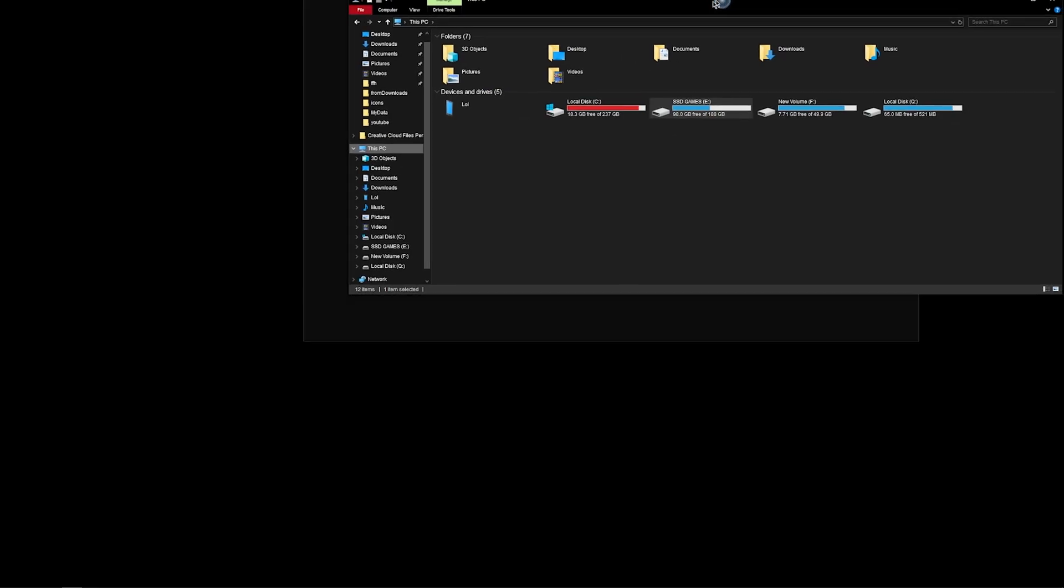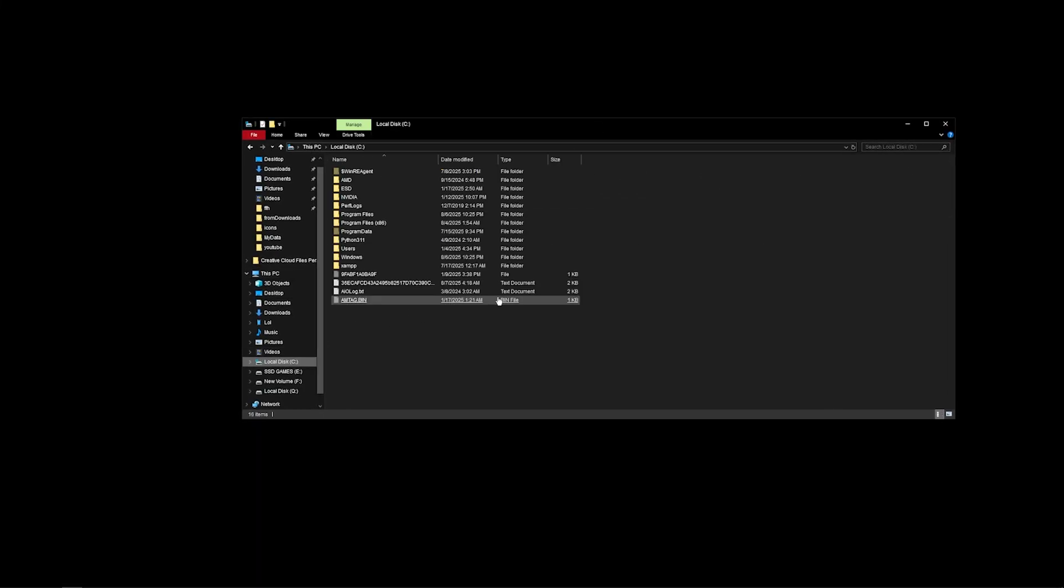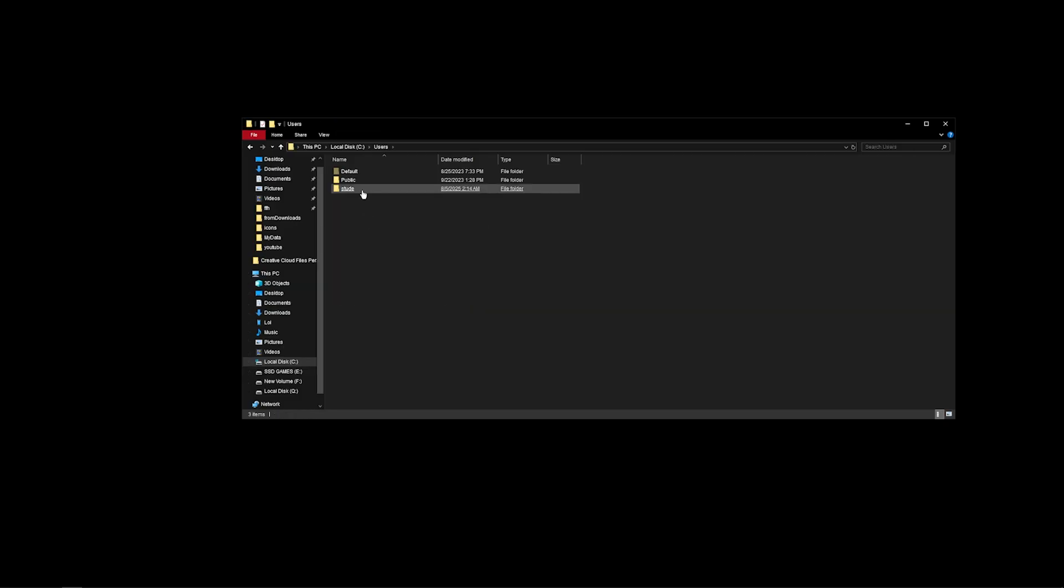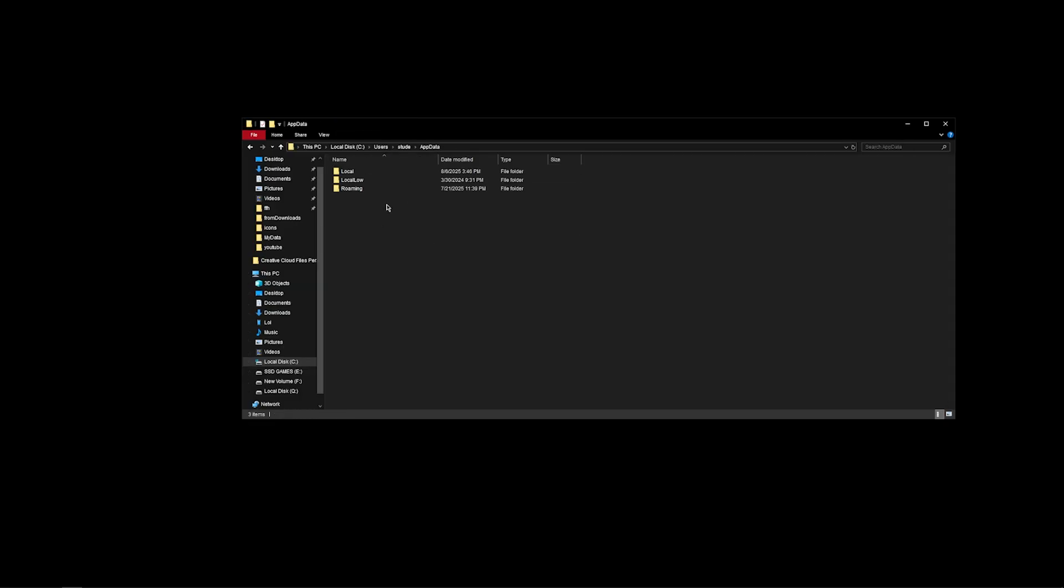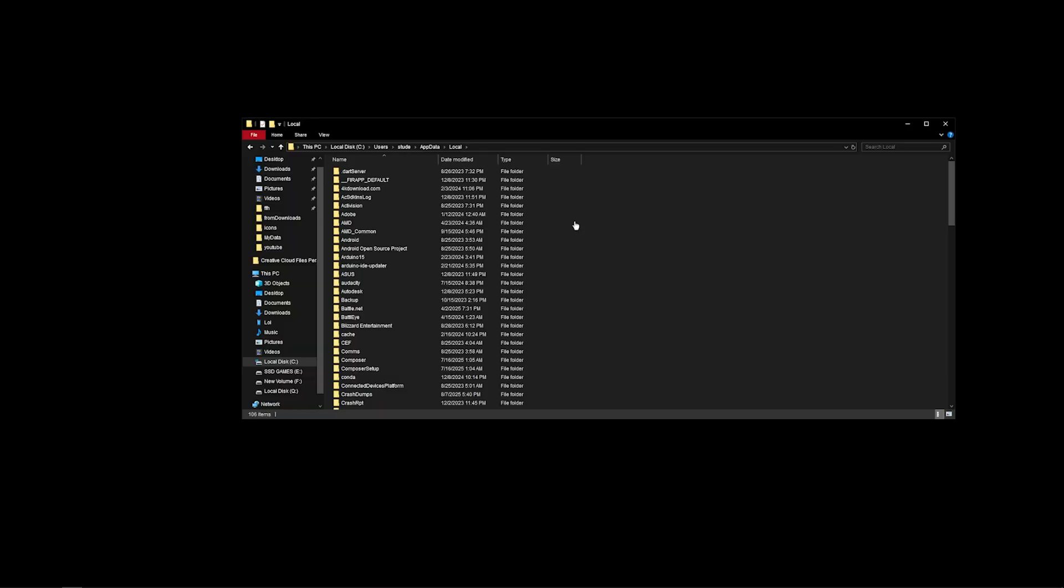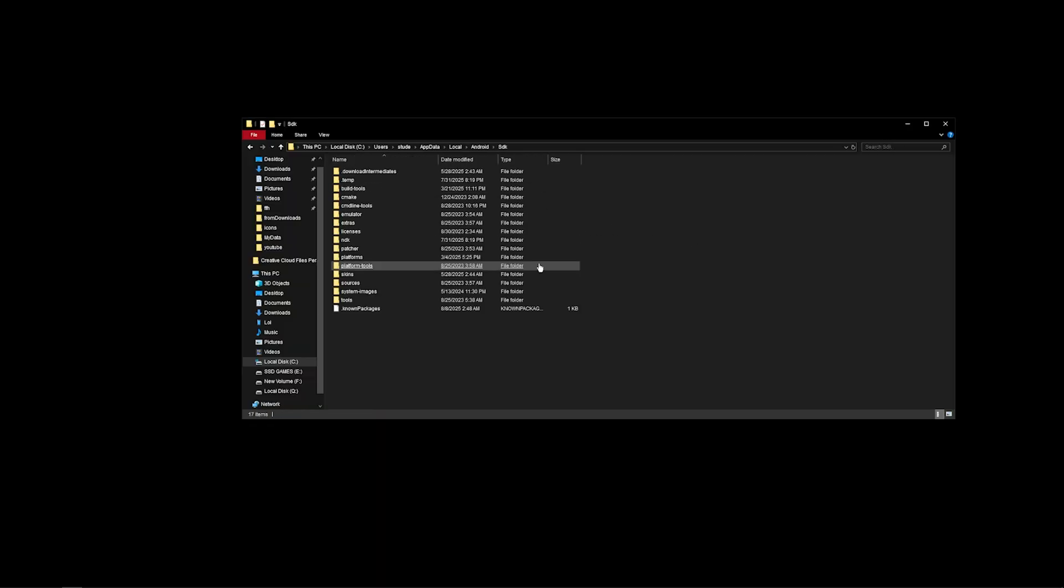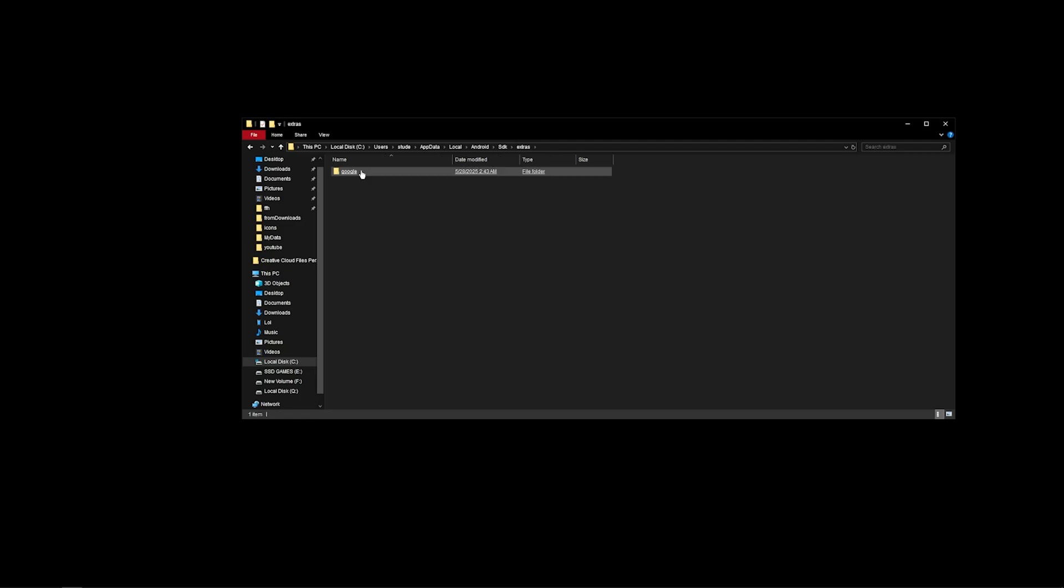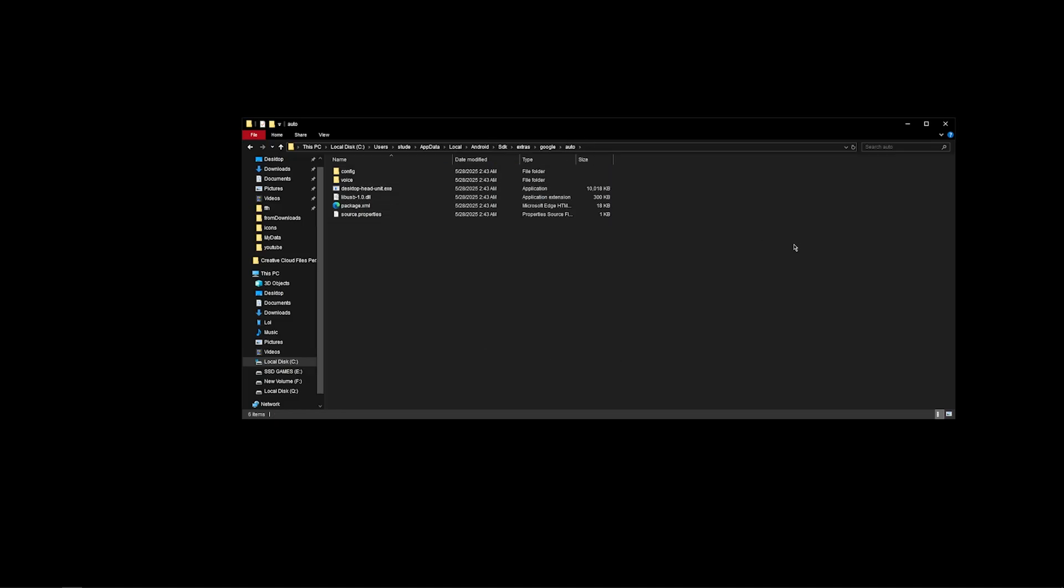You need to have the Android emulator installed, and then after that, go to Users, your user, then AppData, Local. In here you have to go into Android, then the SDK folder. After that, go into Extras, Google, Auto - and these are the files. You won't have to run this, but before that, what you need to do is open your phone.